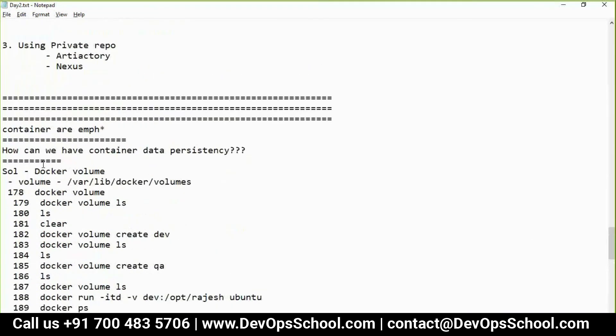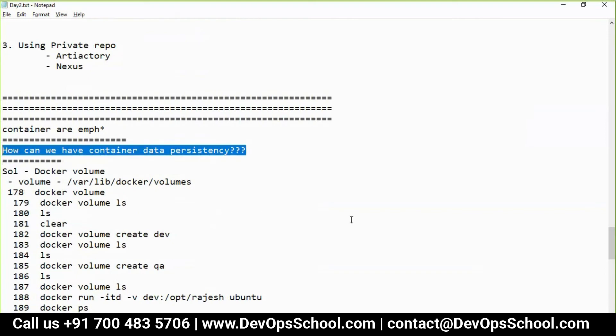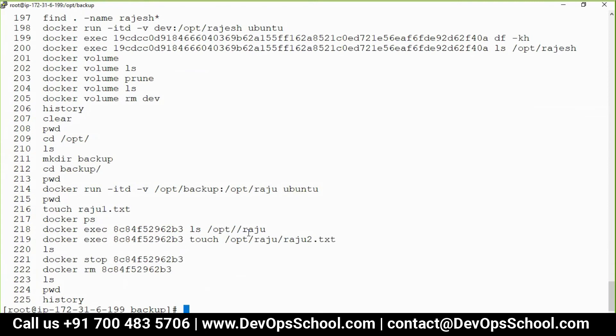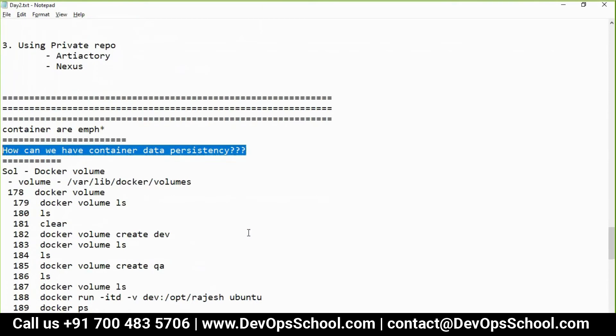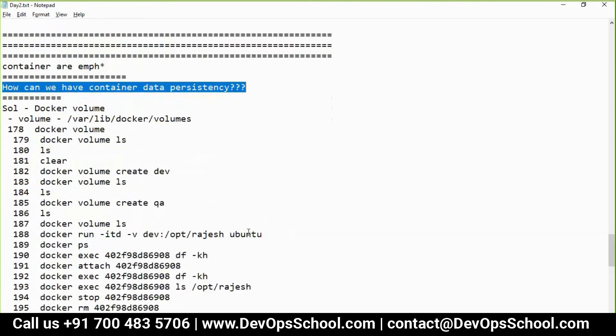These are the three ways to have container data persistence. There are many more ways if you install Docker plugins, but we are not going towards Docker Swarm — we are going towards Kubernetes. So we will migrate from Docker to Kubernetes and will not dive into plugins that lead toward Swarm.